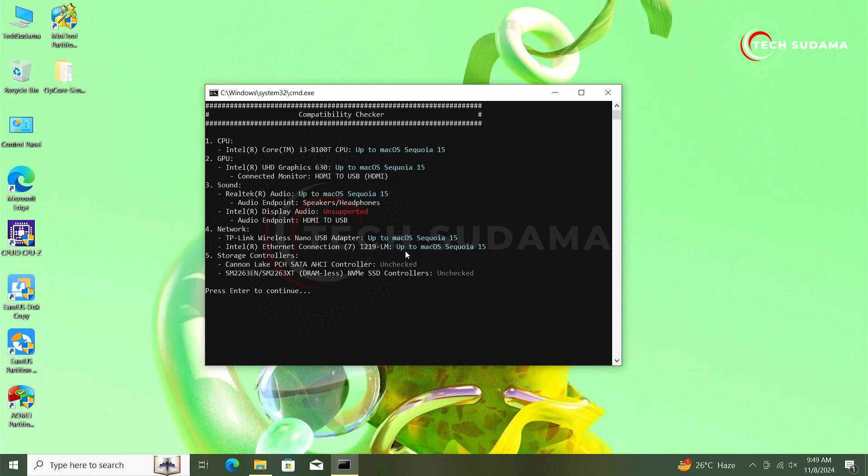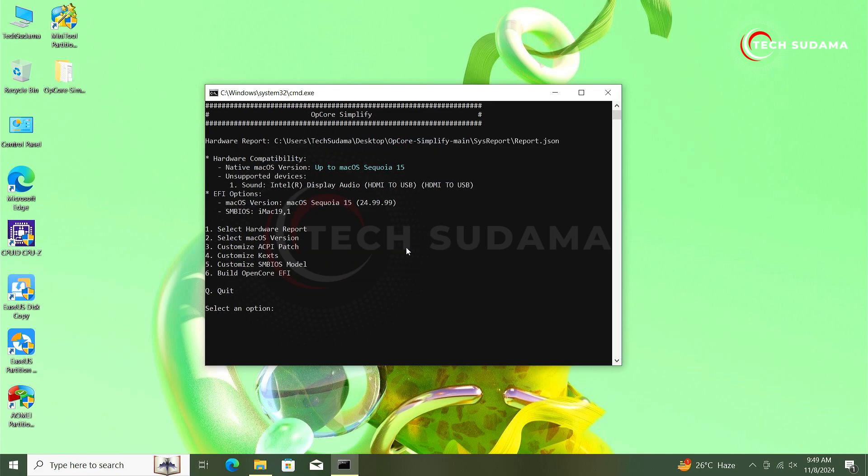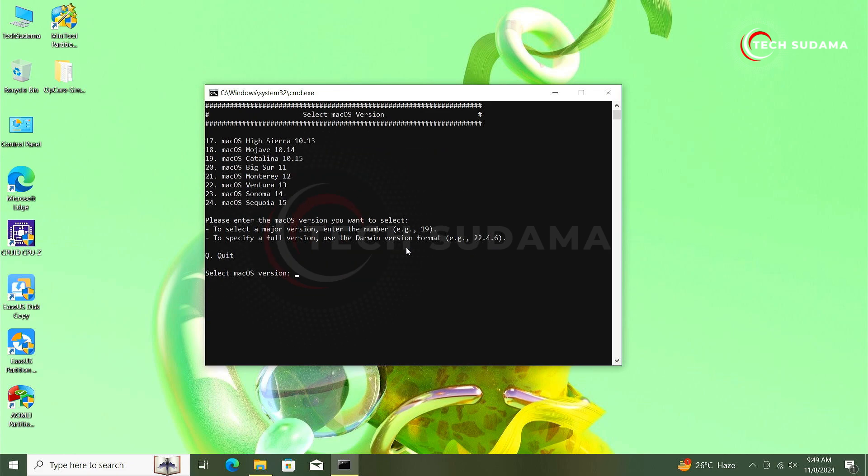Now you'll have to click on the arrow key. Now you'll have to type 2 to select the macOS version, click on the arrow key.